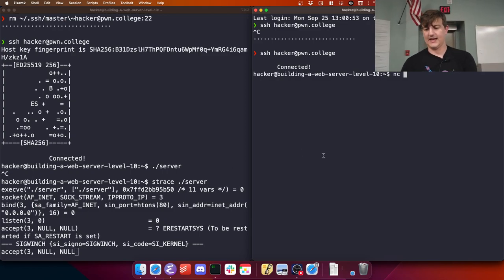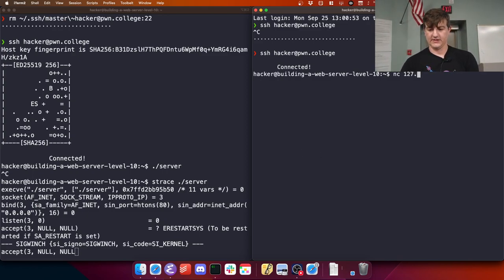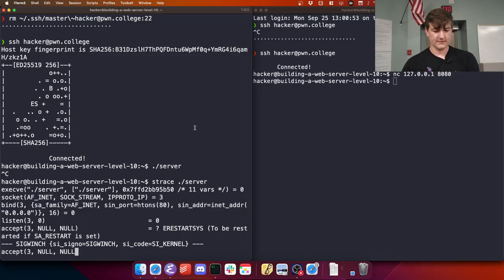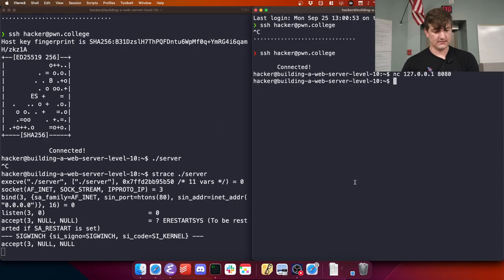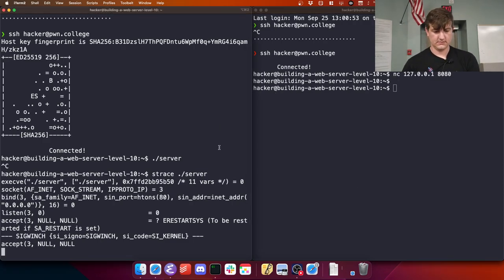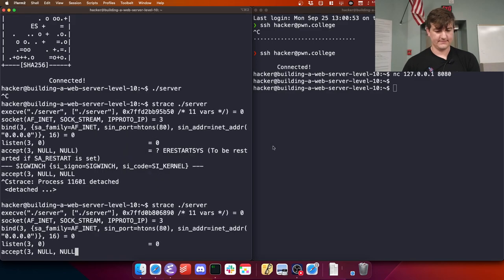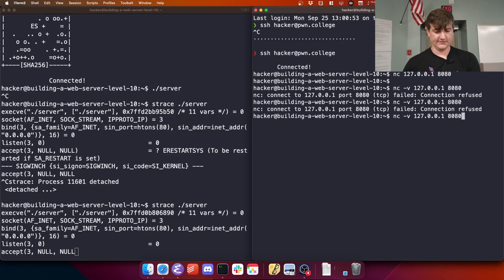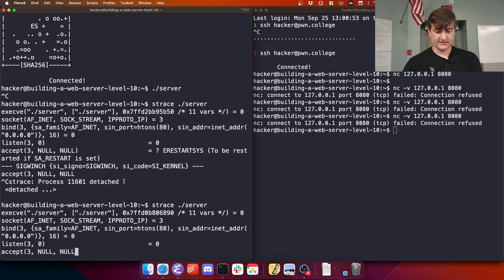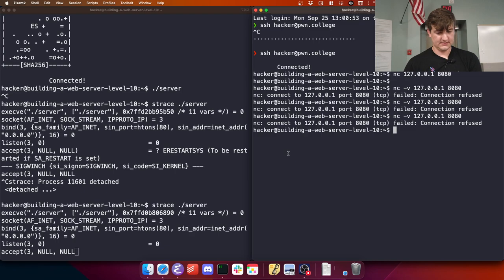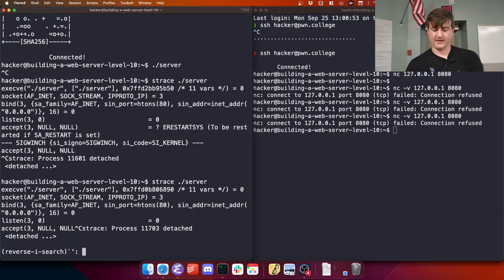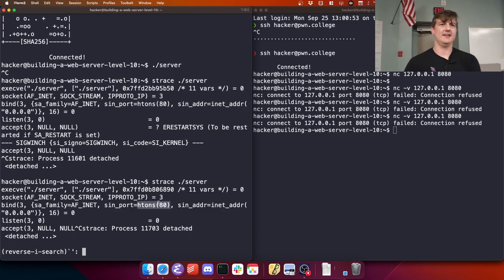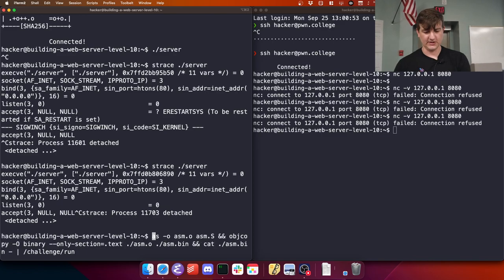So on the left I have the server where I'm strace-ing it so I can see all the syscalls. On the right I am netcatting 127.0.0.1 port 8080. That did nothing. I'm going to add dash V so - connection refused. Oh, I thought we fixed this. I see what's happening - look at this. This is not 8080, this is just 80. It's because this was me experimenting with old code.